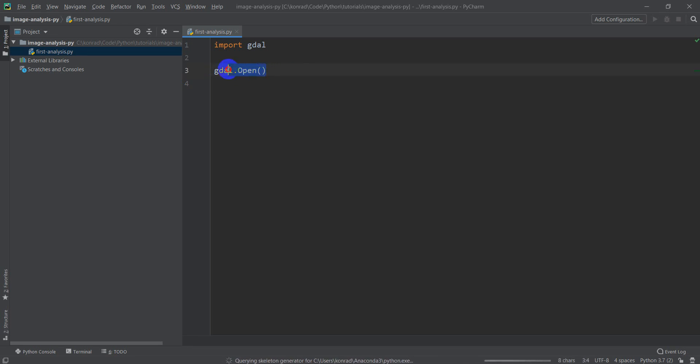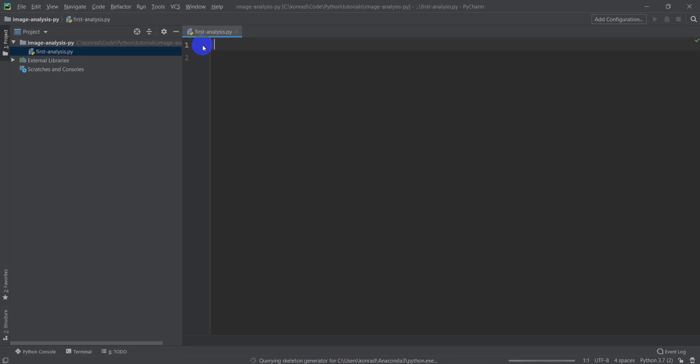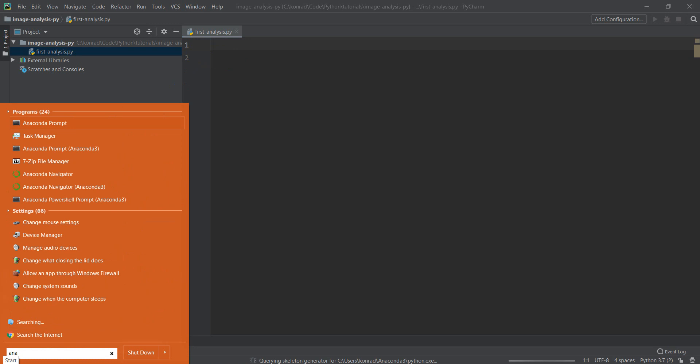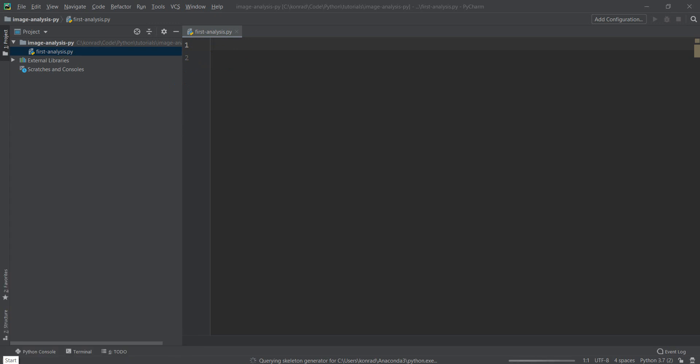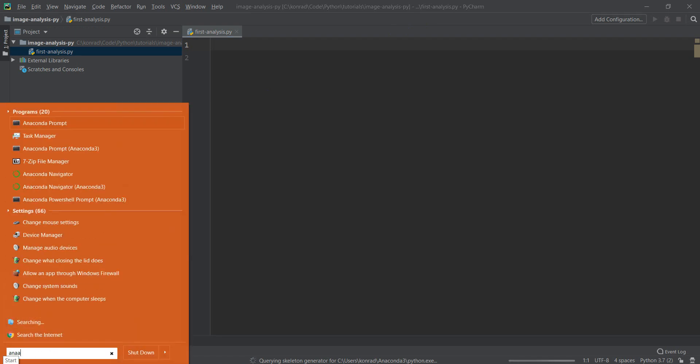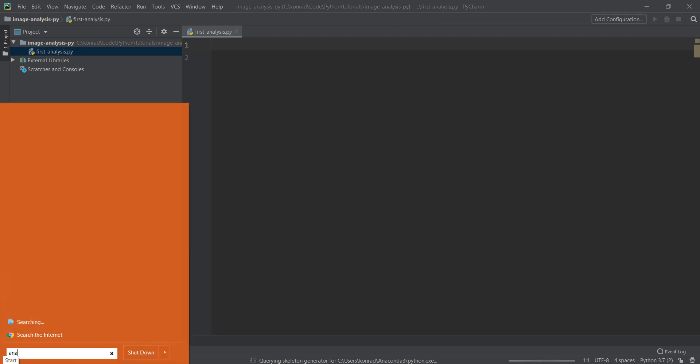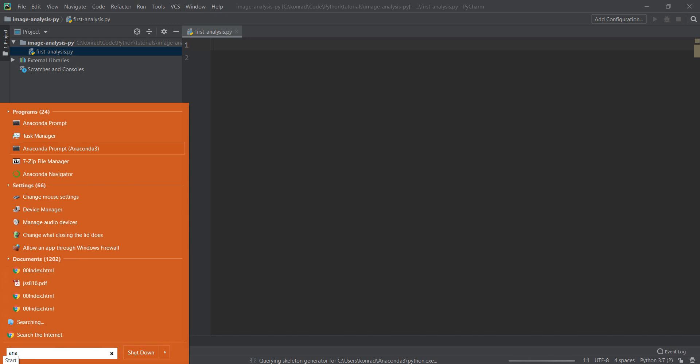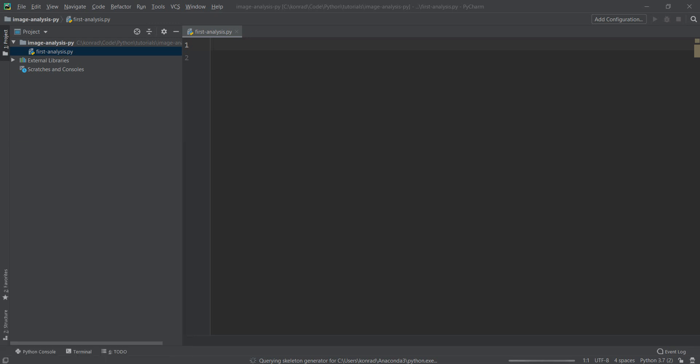Now if you have not installed GDAL yet, I'll show you how you can do that really quick. So you're going to want to go to your Anaconda prompt. Oh, this is Anaconda 2, so I went to the wrong one. So let's go to Anaconda. I'm using Python 3, so I'm going to open my Anaconda 3 prompt.